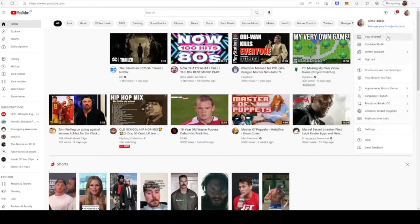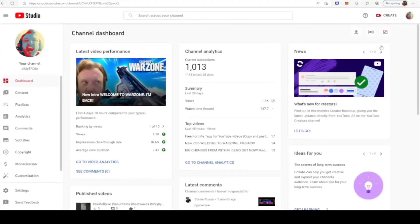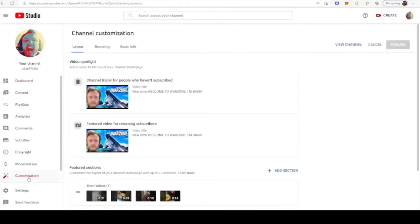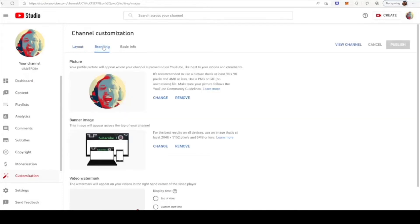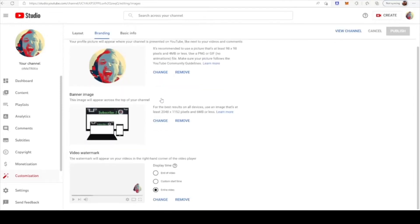Here's how to add a subscribe button on YouTube videos. Go to YouTube Studio and click Customisation in the left navigation menu, then select Branding. Scroll down to the video watermark section and upload your graphic — as you can already see, mine is already done. Choose a display time for the graphic: at the end of the video, the entire video, or a custom time span.